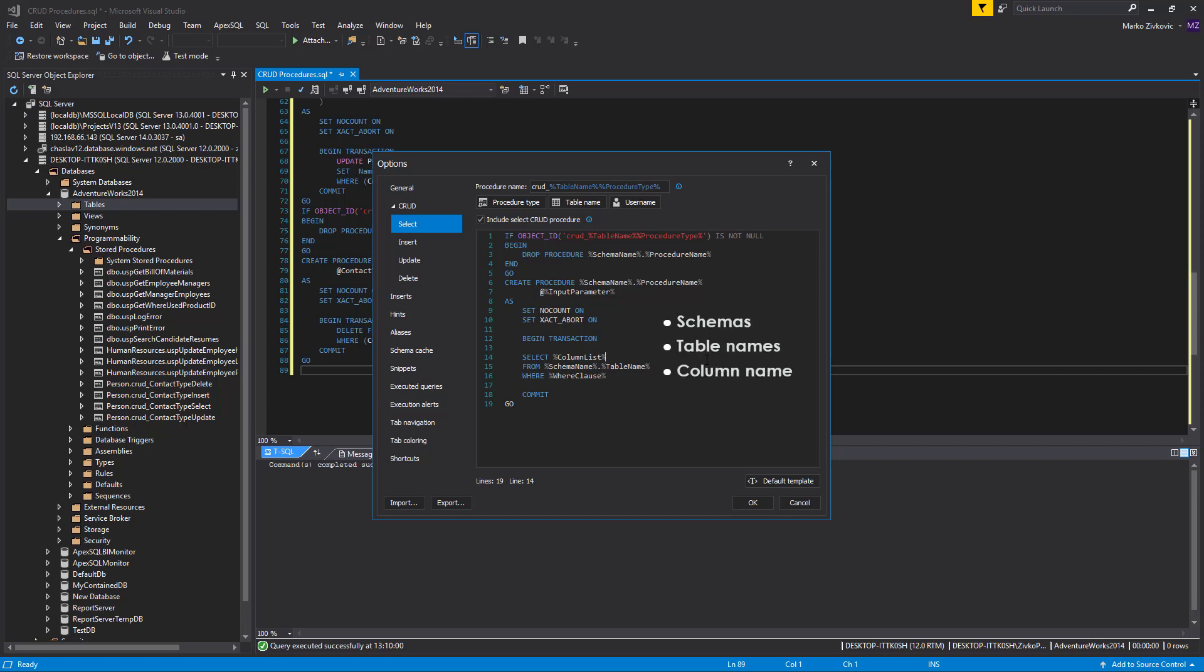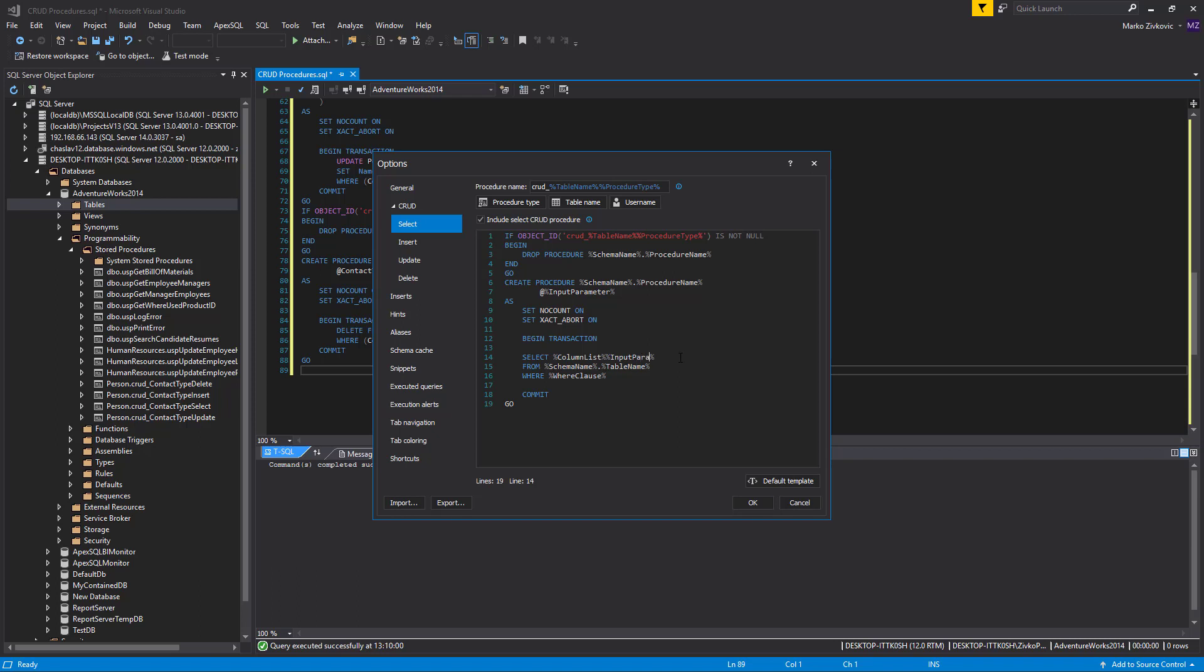All available variables can be manually entered by typing the name of the variable, for example, input parameter, or from the context menu by clicking on the desired variable.